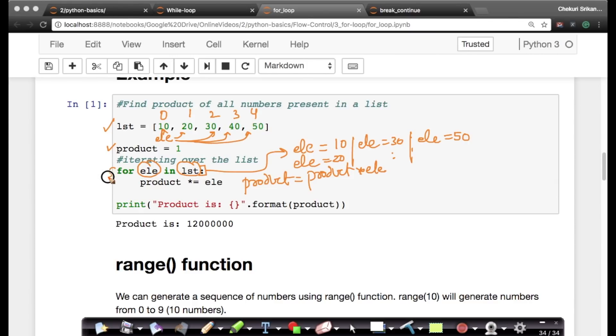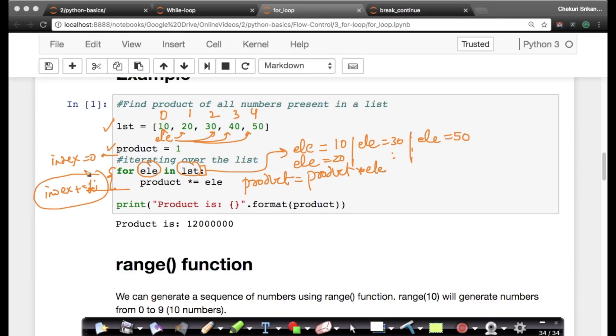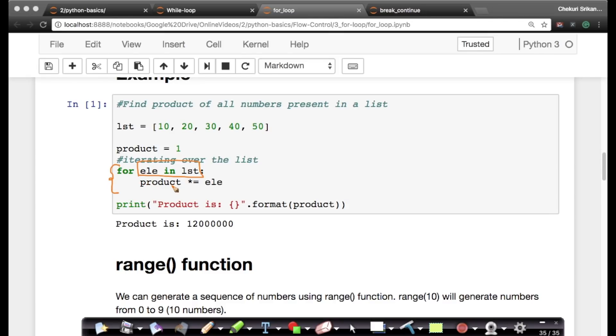This type of writing code, remember when we wrote it using while loop, we actually initialized index equals to zero here. And in the loop itself, we said index plus equals to one. We saw that if you forget this line in the while loop, you're going to go to an infinite loop. For loop is much more crisper, much more cleaner way of writing it.